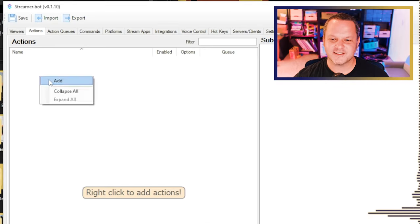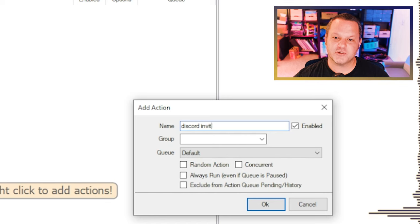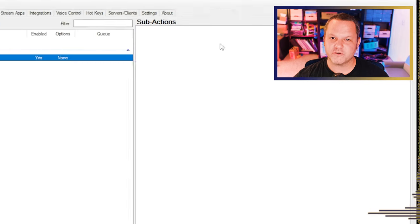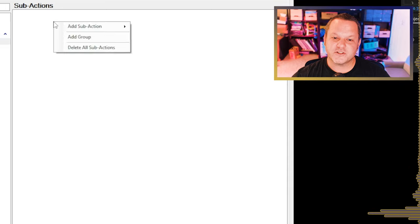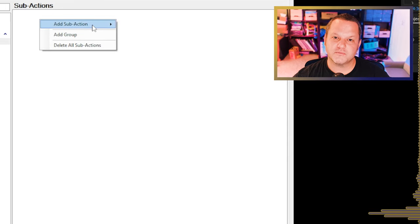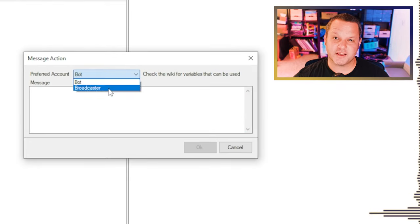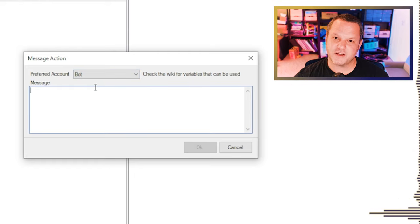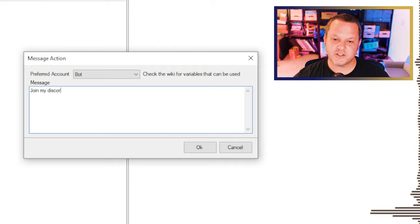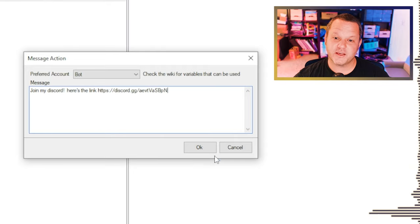Now that we've defined those terms, let's set up a basic action — something really simple like outputting your Discord server invite. To set up this action, go to the Actions tab, right-click, select Add, give your action a name, make sure the Enabled checkbox is checked, then press OK. Now right-click under Sub Actions, choose Twitch, and then choose Send Message to Channel. If you've connected a bot account you can choose which account will send this message. In the box that pops up, type your message — something like 'Hey, join my Discord, here's the link' — paste your invite link, and click OK.